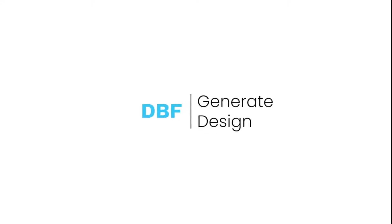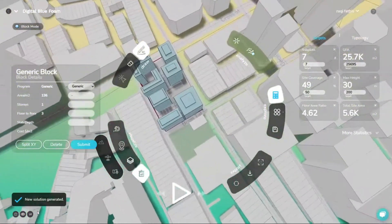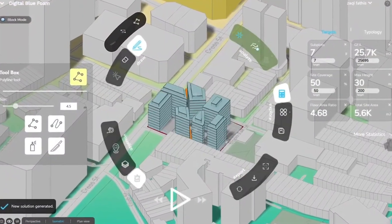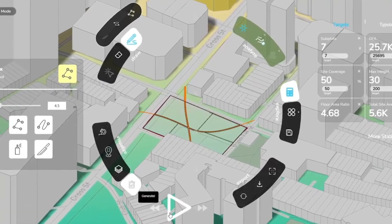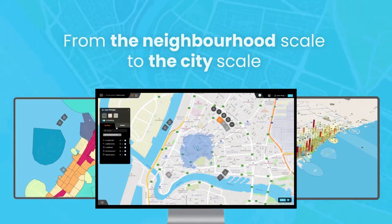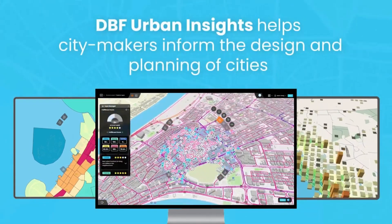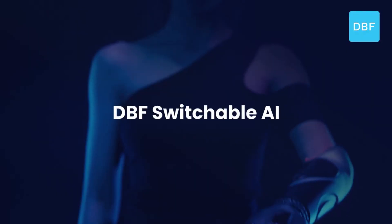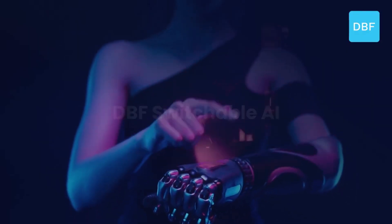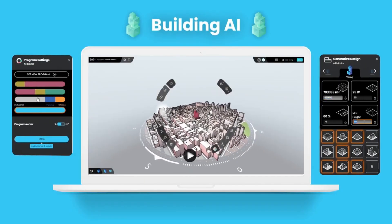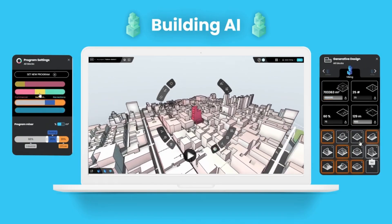Digital Blue Foam is a powerful spatial analytics platform that empowers architects, planners, and developers to optimize urban design through data-driven insights. It enables comprehensive project validation across scales, using multi-source data and proprietary KPIs to support informed decision-making throughout the entire project lifecycle. DBF offers advanced tools for design optimization, location-based analysis, and stakeholder engagement, ensuring projects align with both community needs and environmental goals.